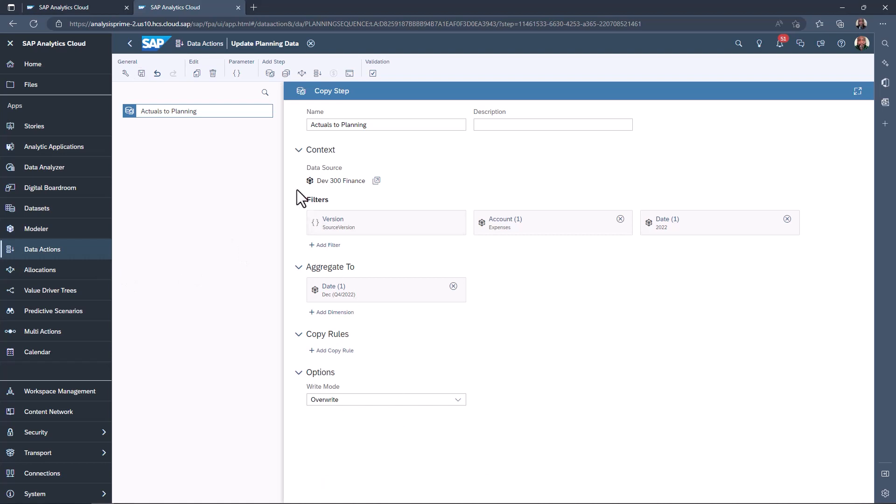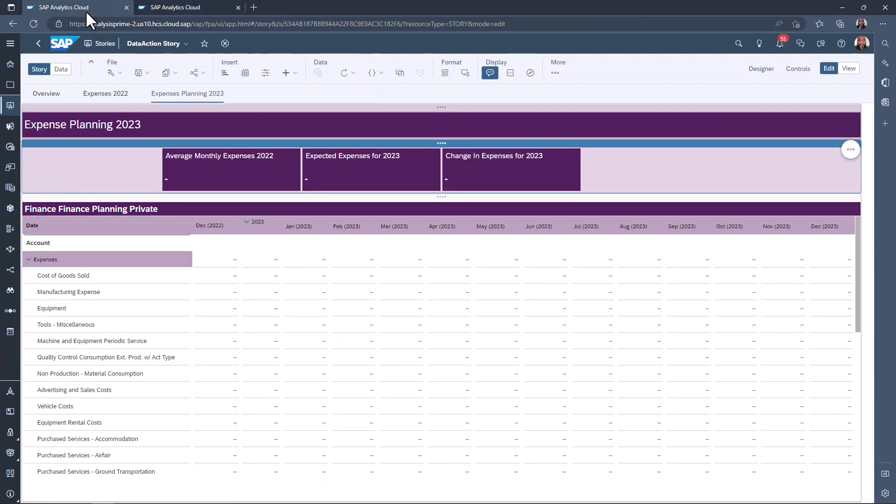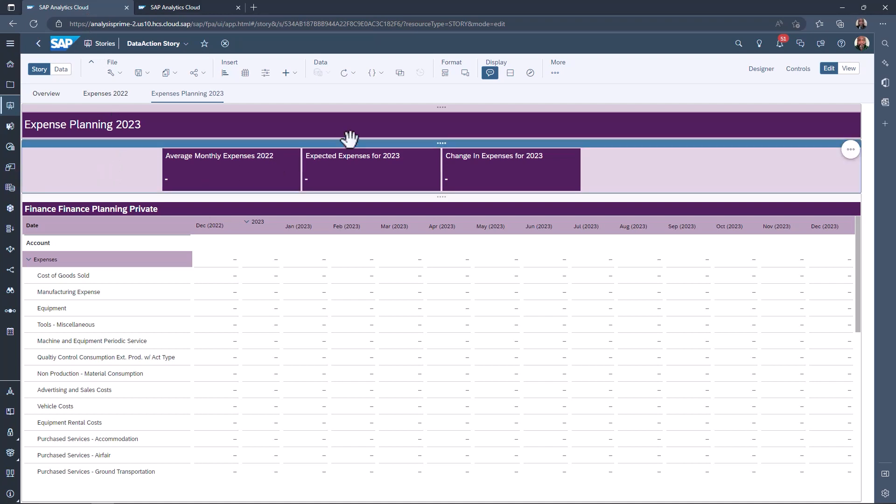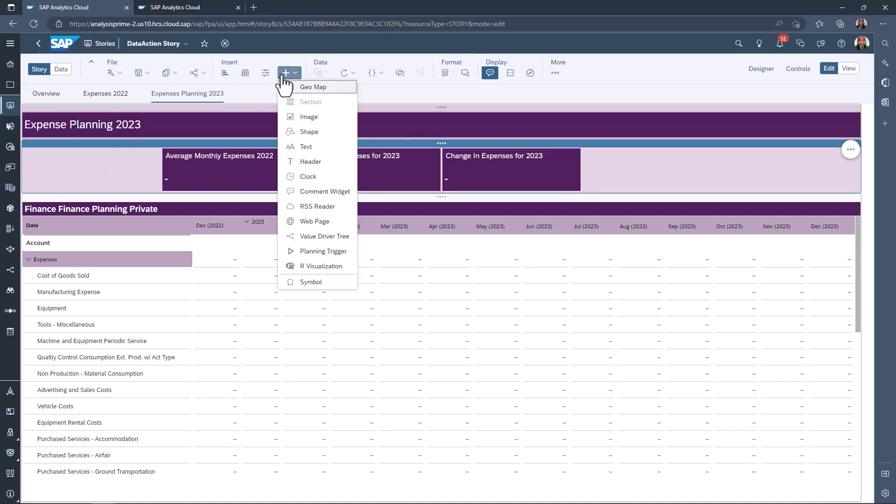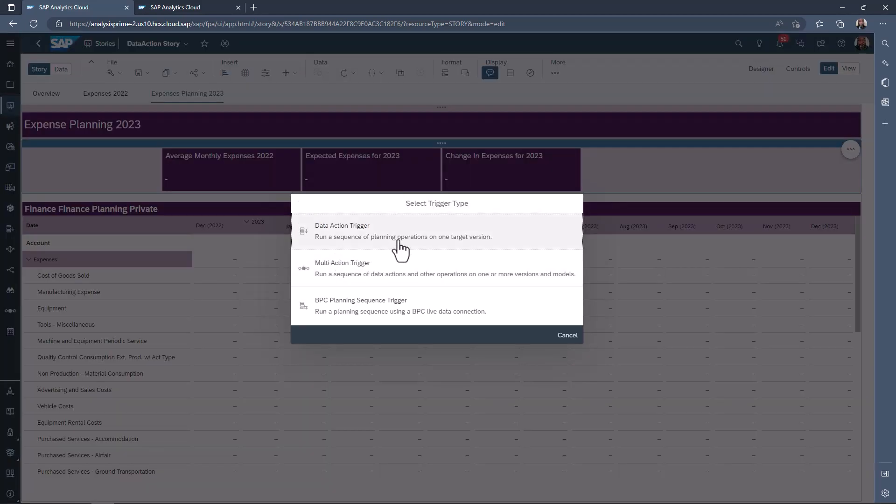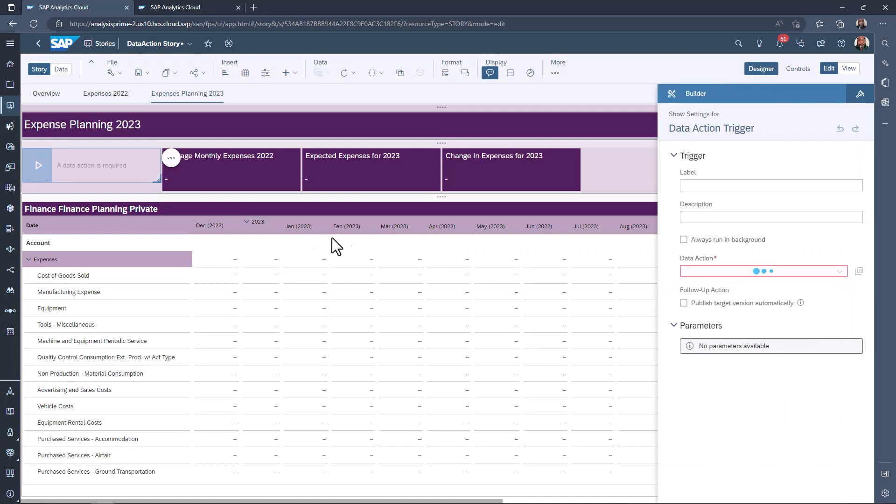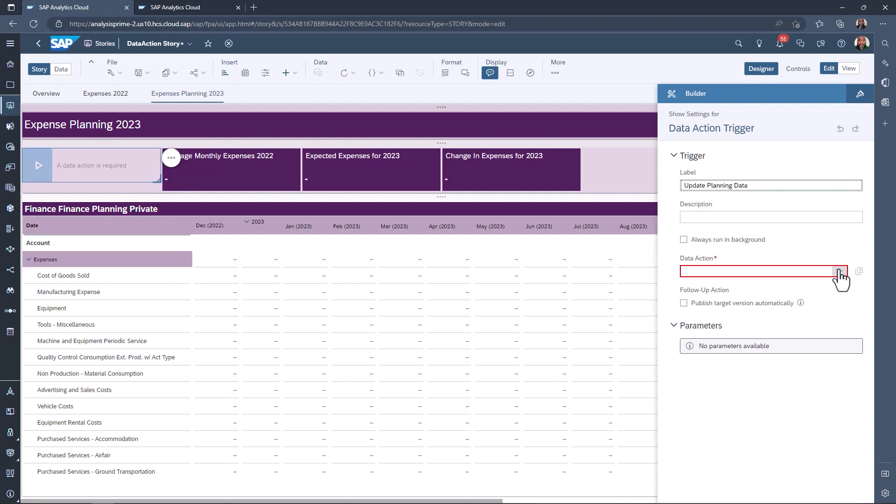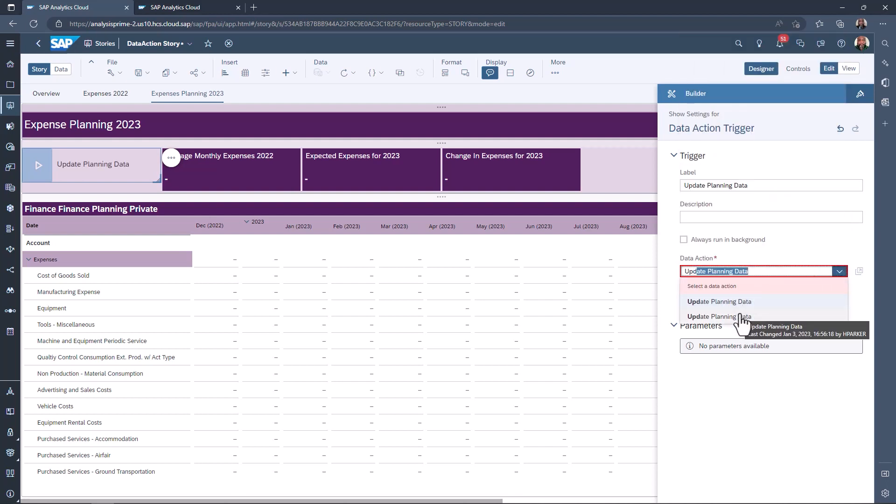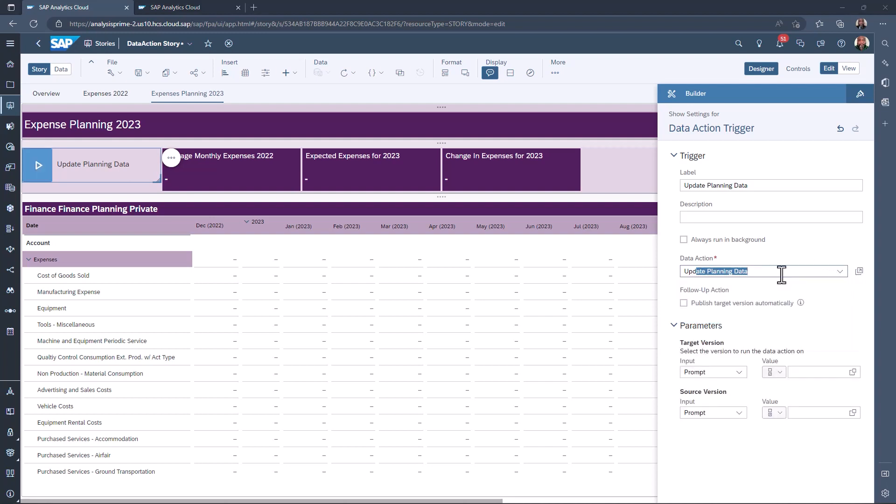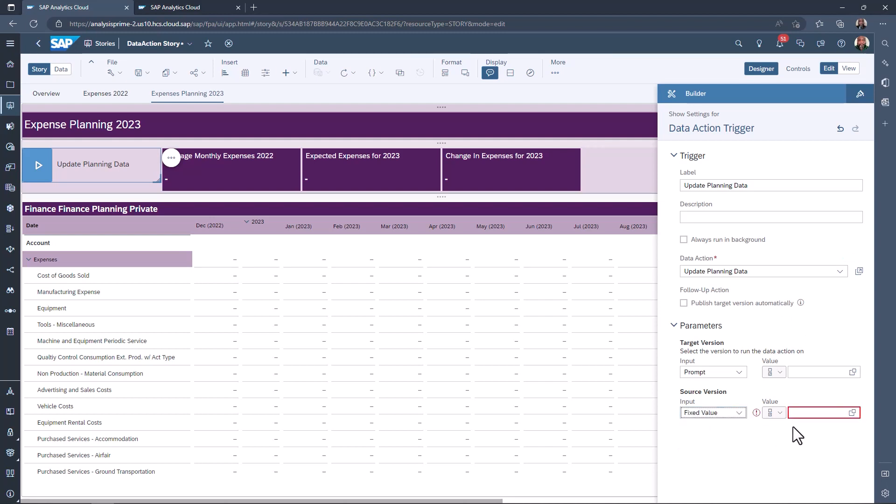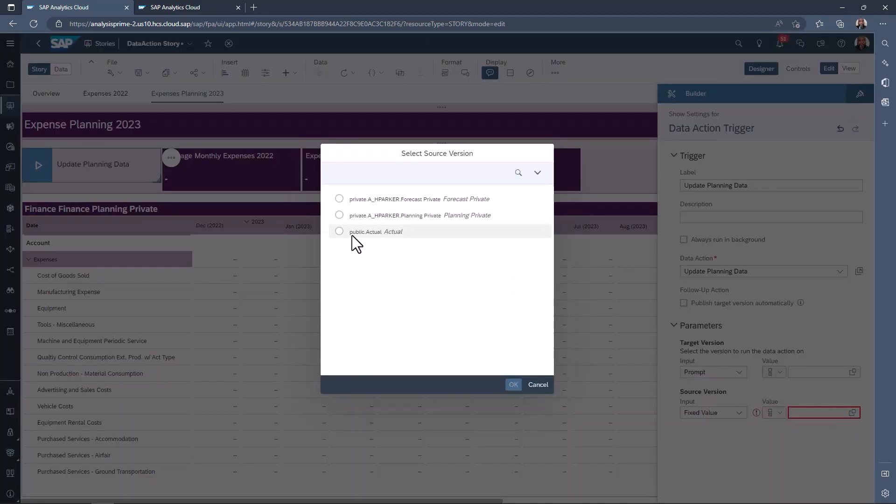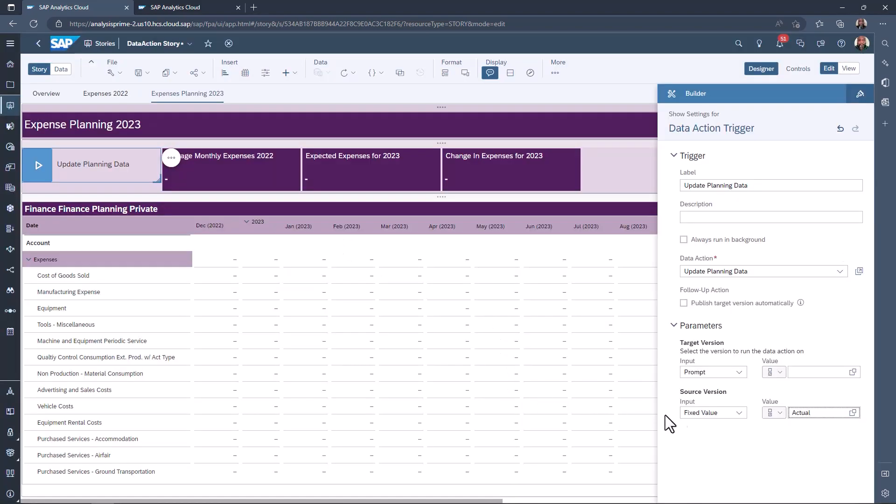We can now add the data action to our story. In the planning page, select the plus button under insert and select planning trigger. Choose the data action trigger. Label the trigger. Then find your data action. As the end user will always be copying from actuals, we will change the source input to fix value. Then select the actuals member. Save the story.